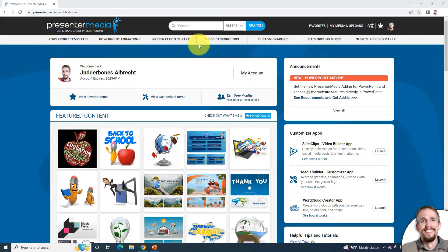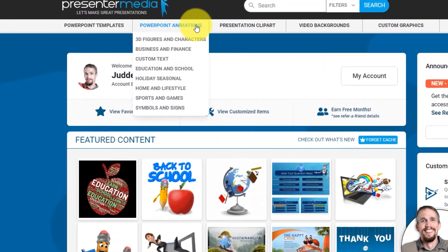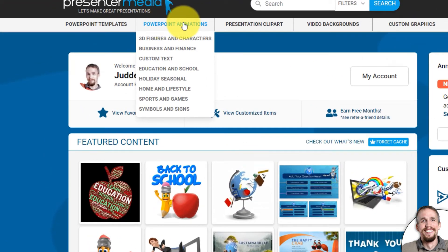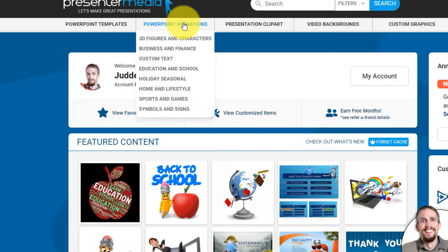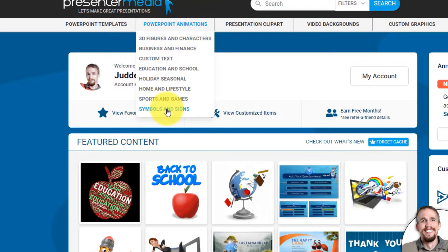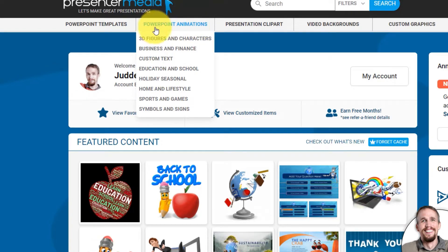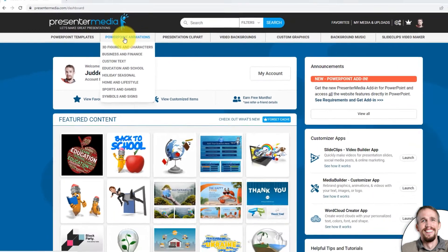To get started, go up to the top navigation menu and go to the left side where it says PowerPoint Animations. Although this says PowerPoint Animations, these can be used in social media, blog posts, or on websites. But for this, we're going to take a look at using them inside PowerPoint. So you can go to one of the subcategories to find an animation you're looking for, or just click on the PowerPoint Animations top menu.